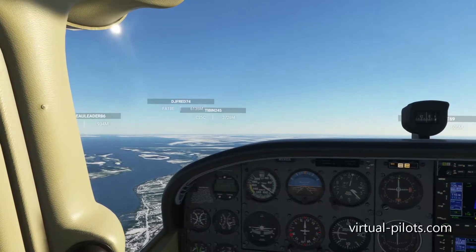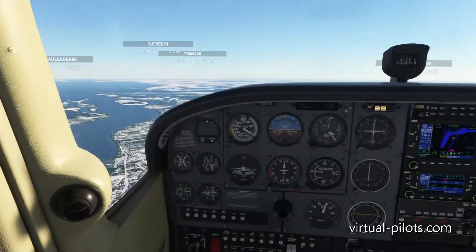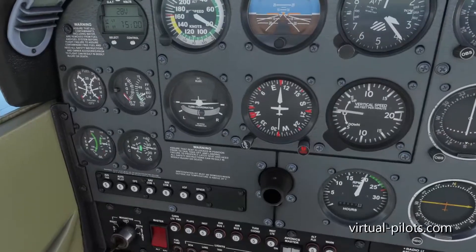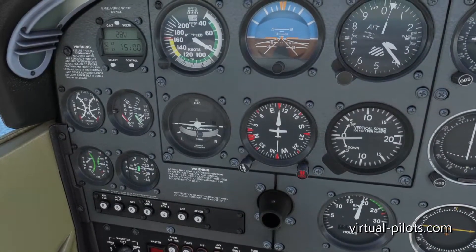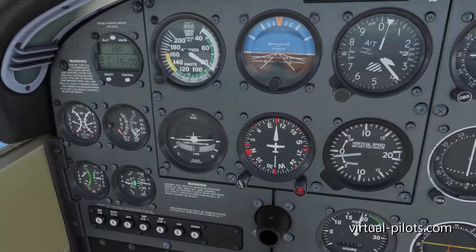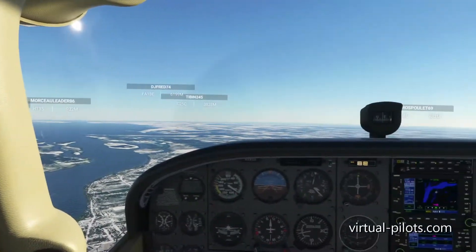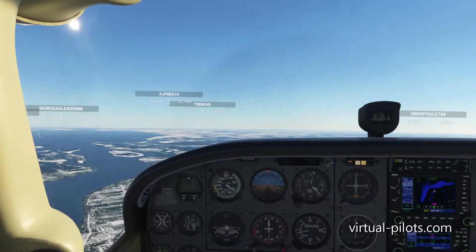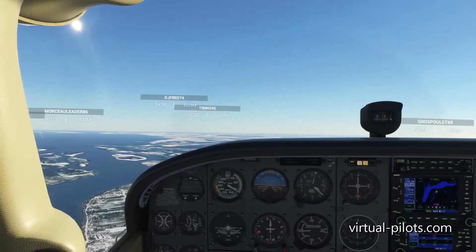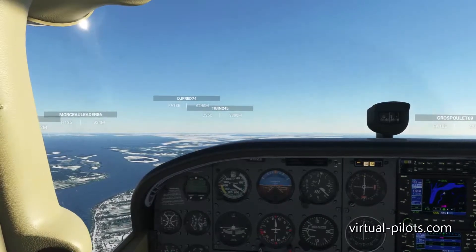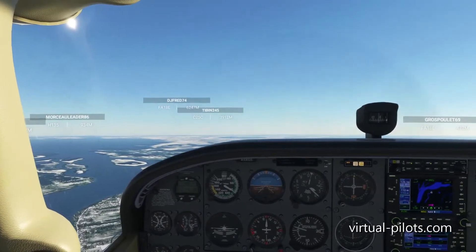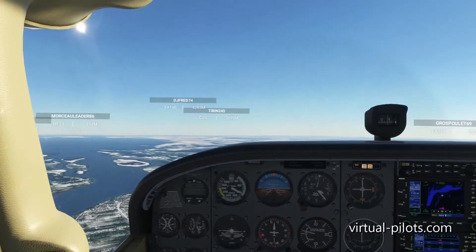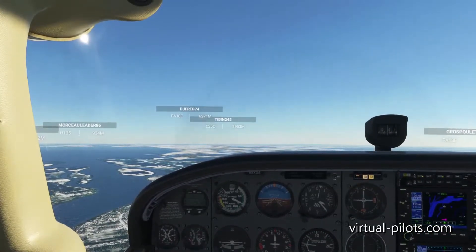Now try to reduce by 100 RPM to see if, with this power setting, you can maintain your altitude. Set 1,900. You have to pull the yoke because when you reduce power, your aircraft wants to descend. You have to pull your yoke and trim to help you.